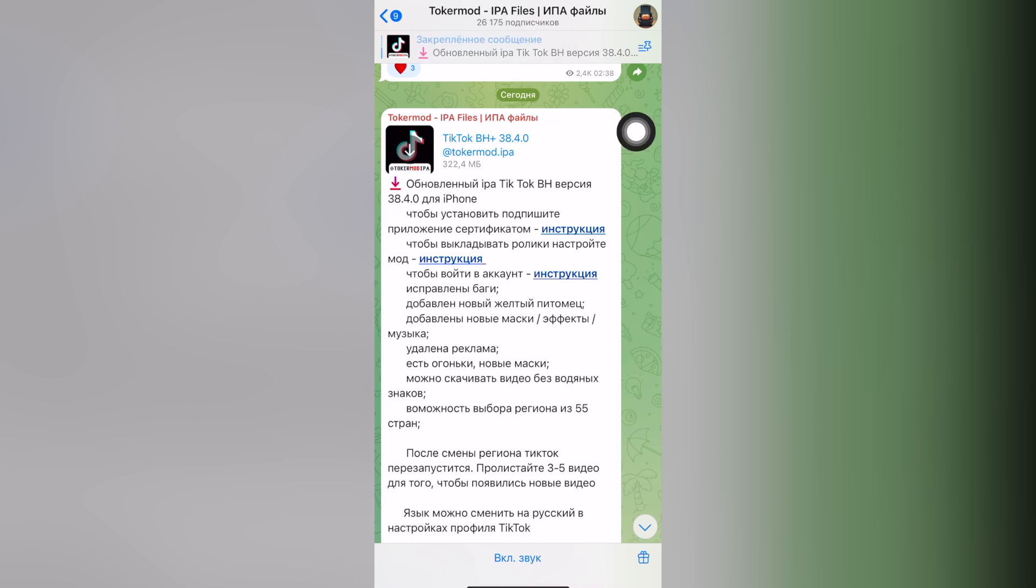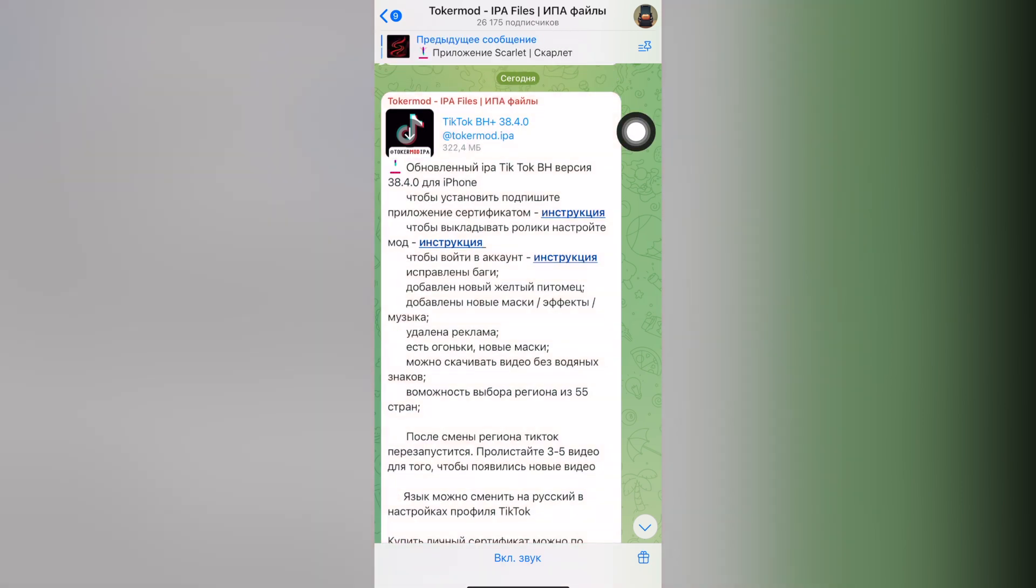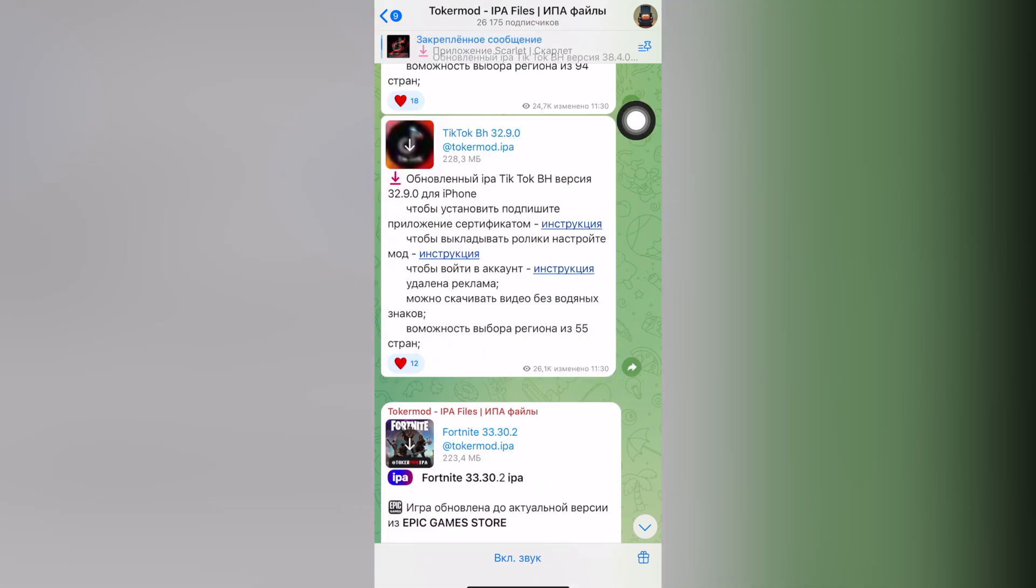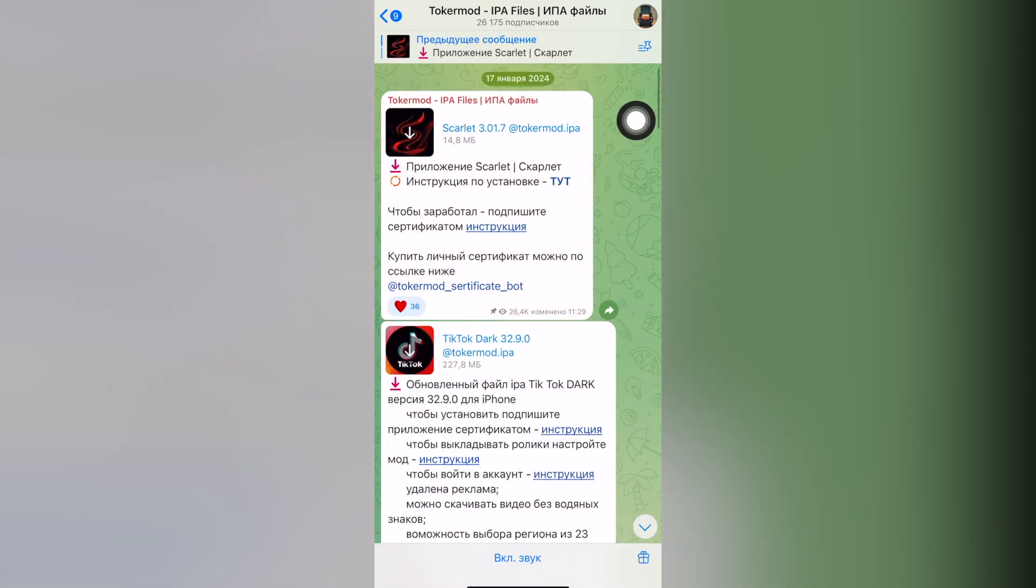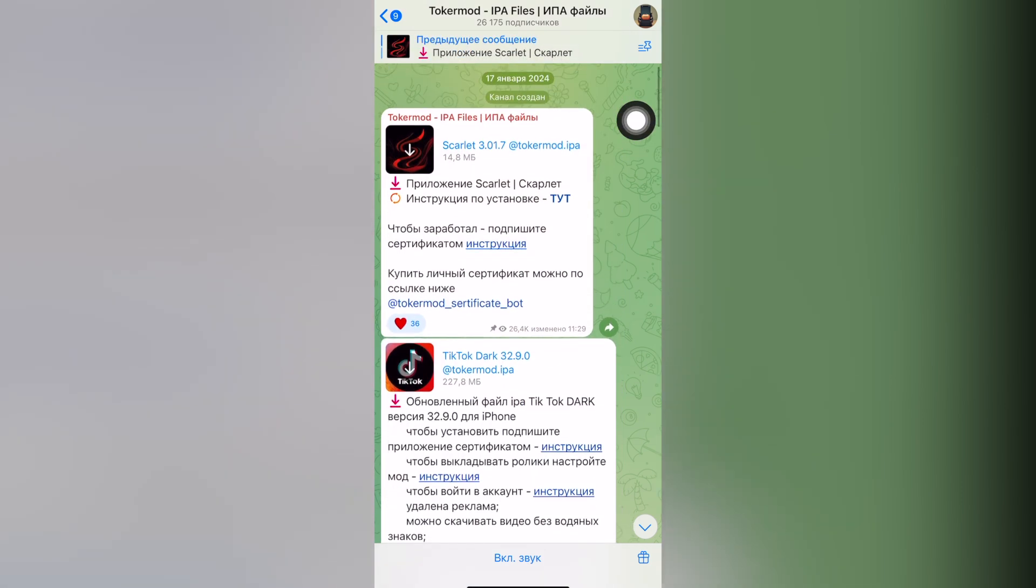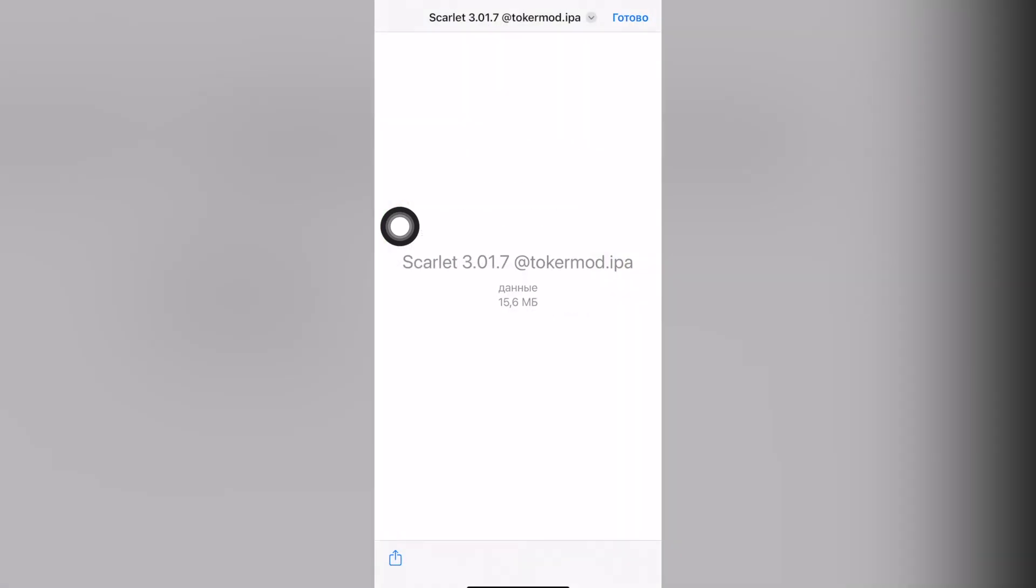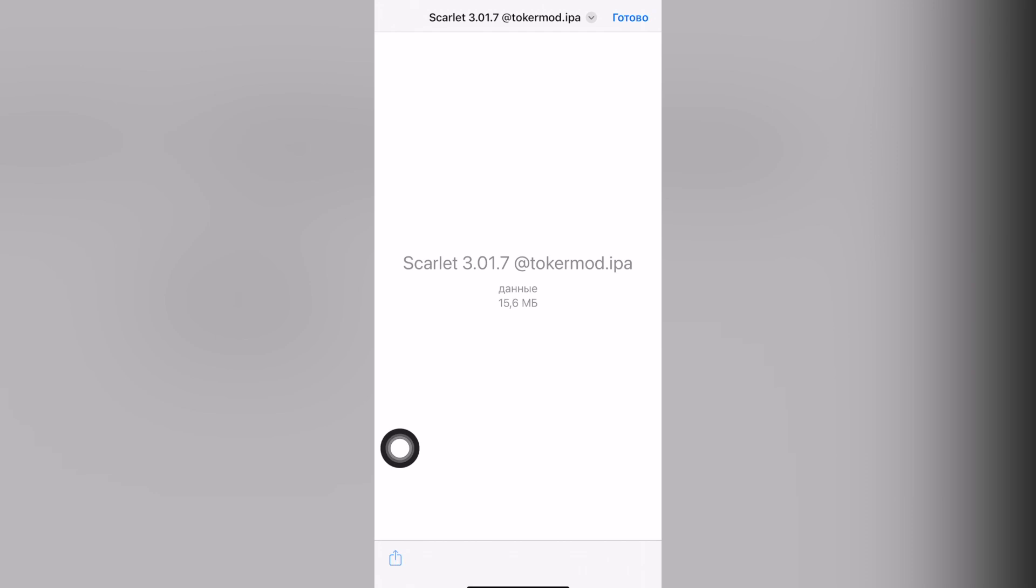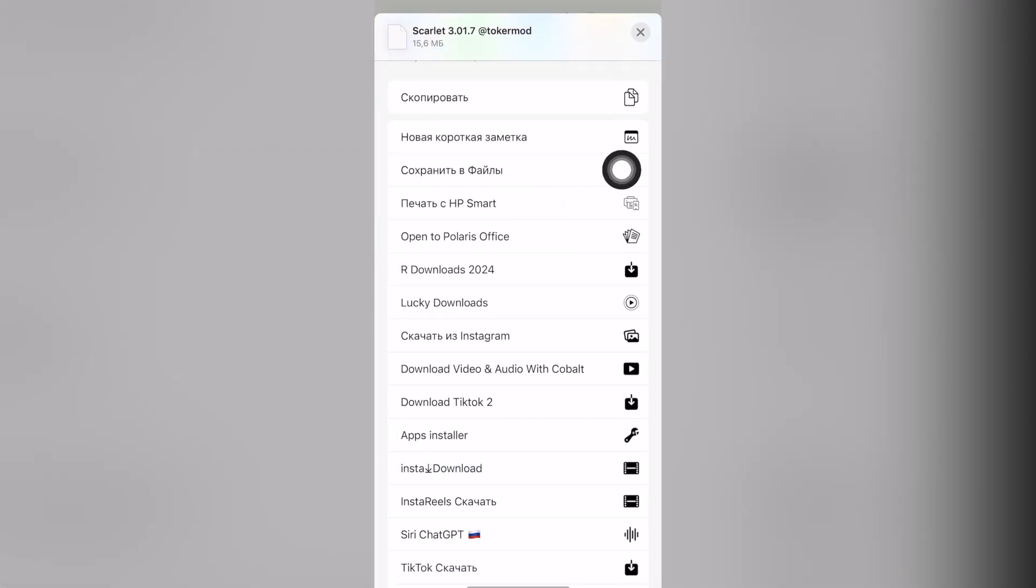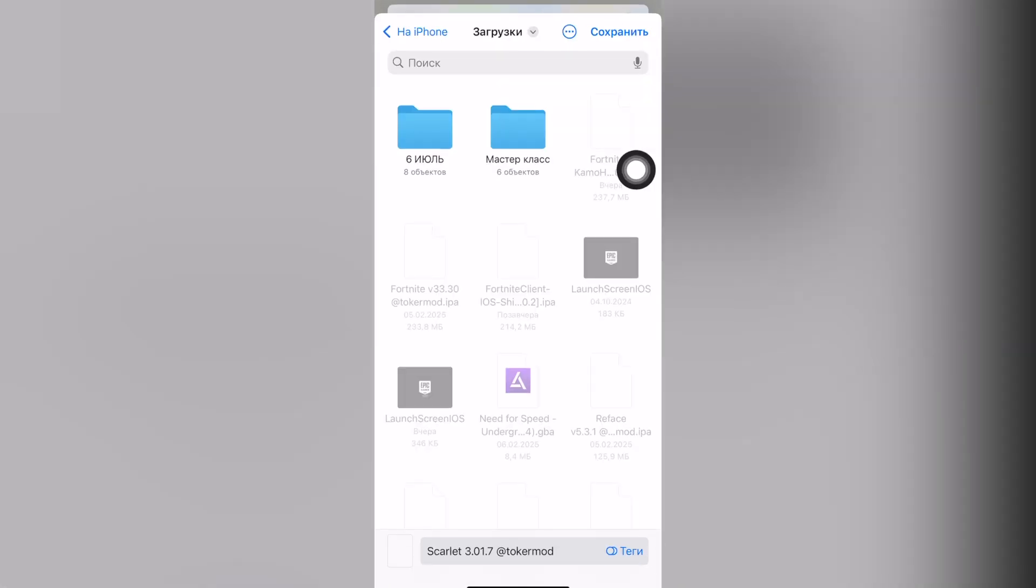Go in the comments to this post and start downloading the application. Then click on it. You'll get a window like this. Click on share and then click on save files.